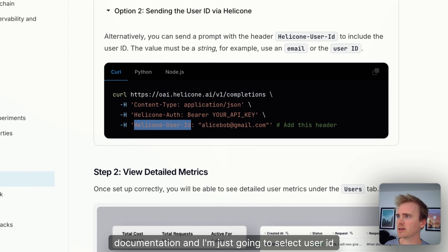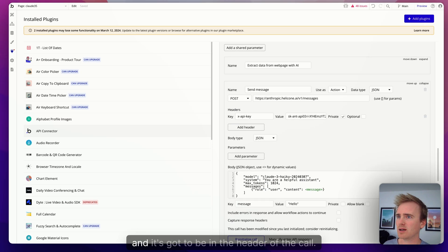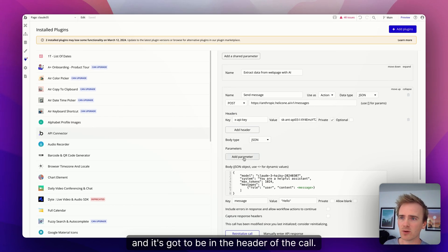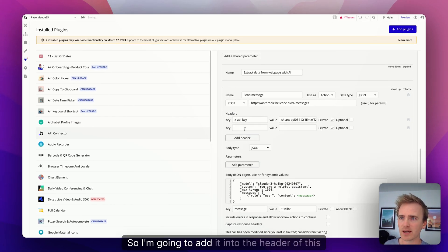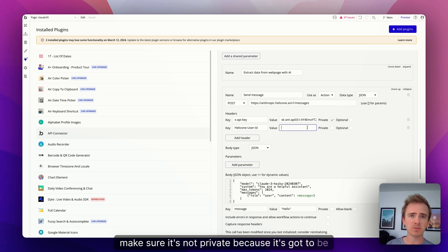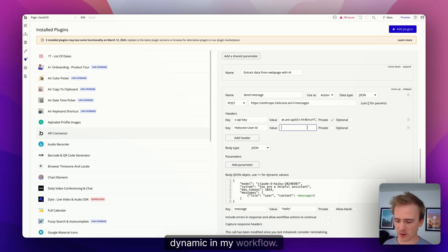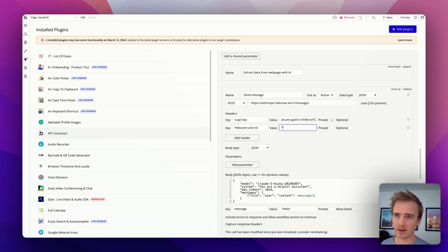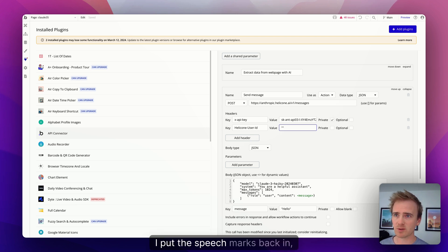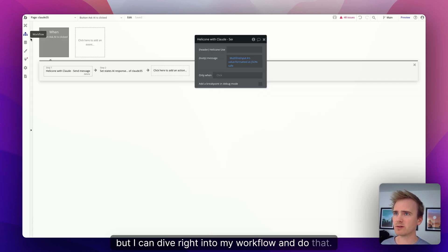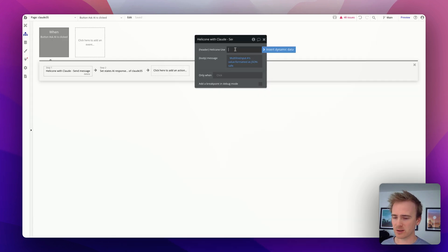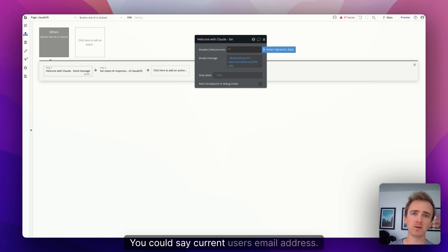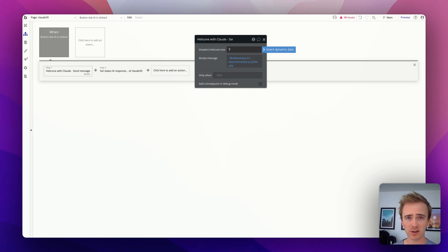So Helicone has got a way of sending across a wide range of custom properties that you can set up. But one of them that they've set aside is user ID. So I'm in the user metrics section of their documentation, and I'm just going to select user ID. And it's got to be in the header of the call, so I'm going to add it into the header of this call. Make sure it's not private because it's got to be dynamic in my workflow.